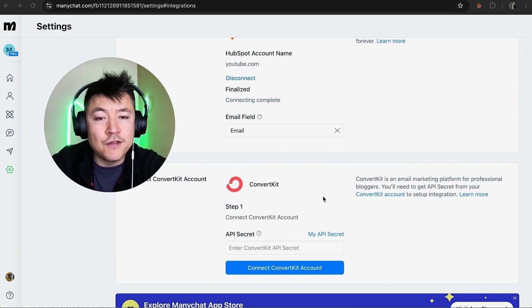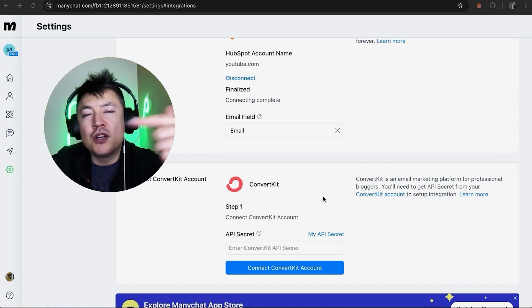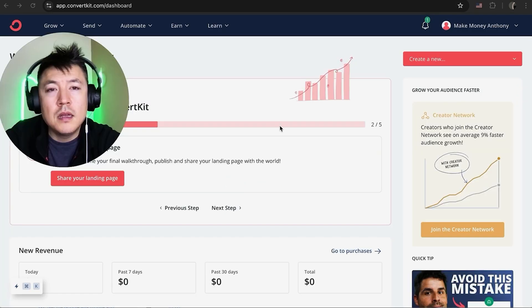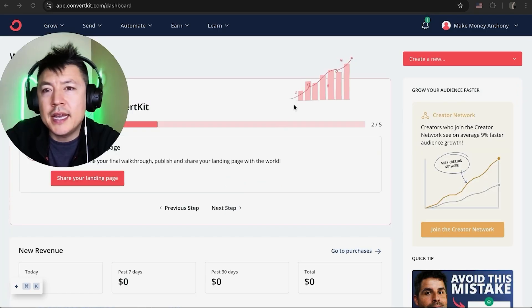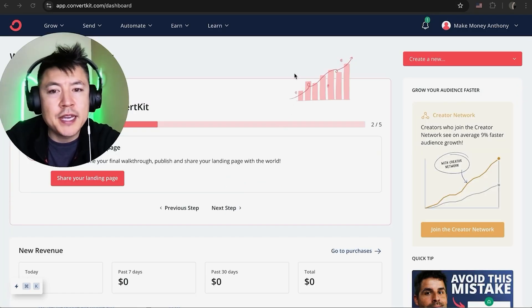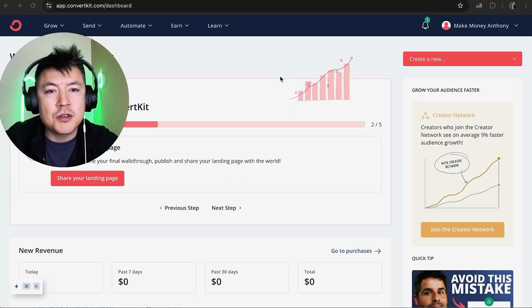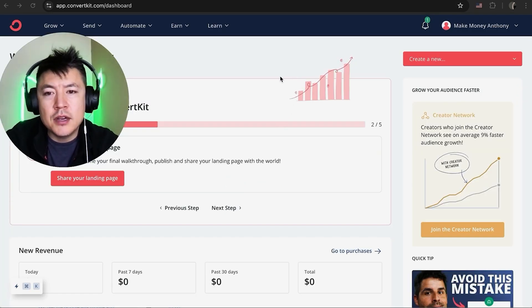So let me jump on over to my ConvertKit. Okay guys, I went ahead and opened up my ConvertKit, this is the home screen.